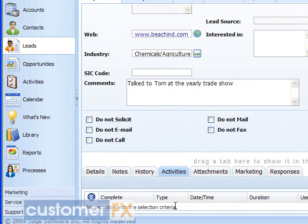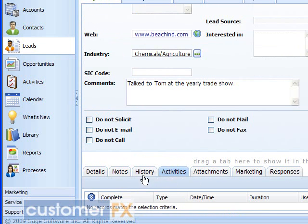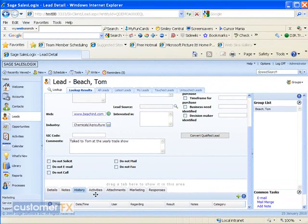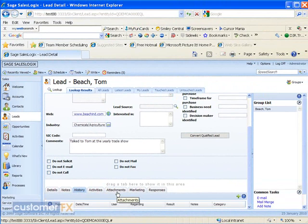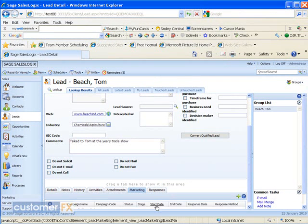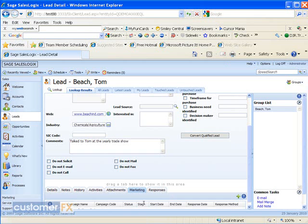There's an Attachments tab there also where we can attach records. Our Marketing tab for any campaigns that we send out to this individual, and then our Responses tab showing any responses from this individual to any of the campaigns that we have put out there.